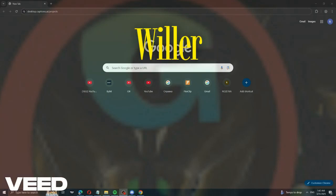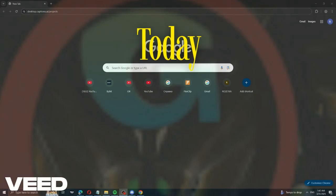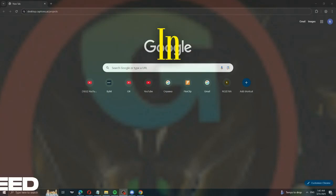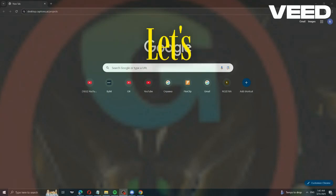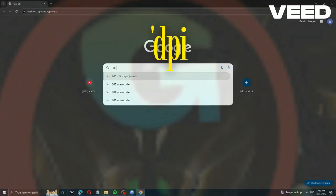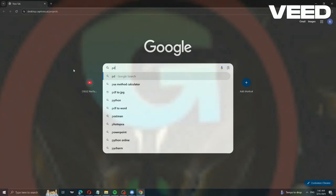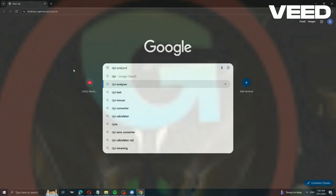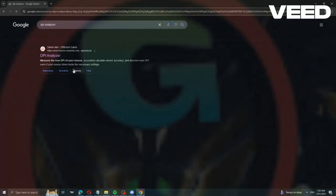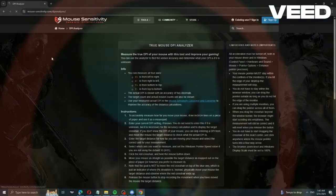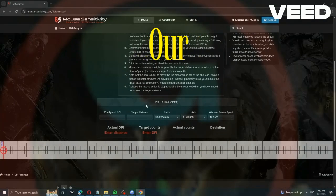Hey everyone, welcome to the Willer channel. Today I'll show you how to change your DPI in Windows. Let's go to Google and search for DPI Analyzer. Click on the first result. First, we need to check our current DPI.